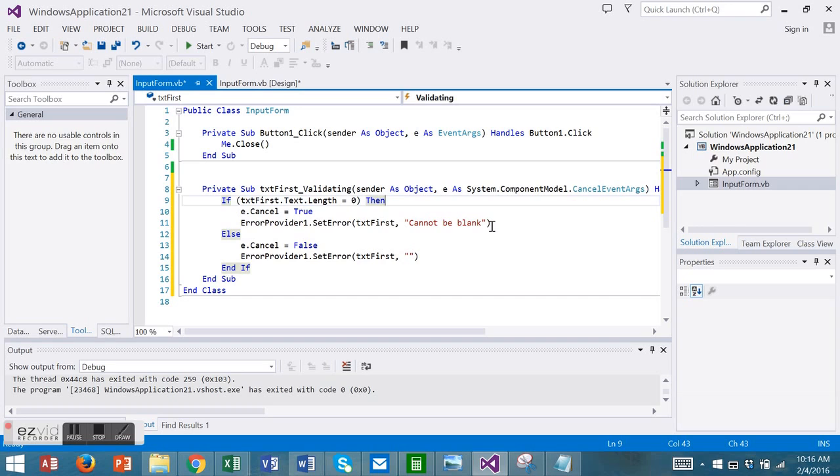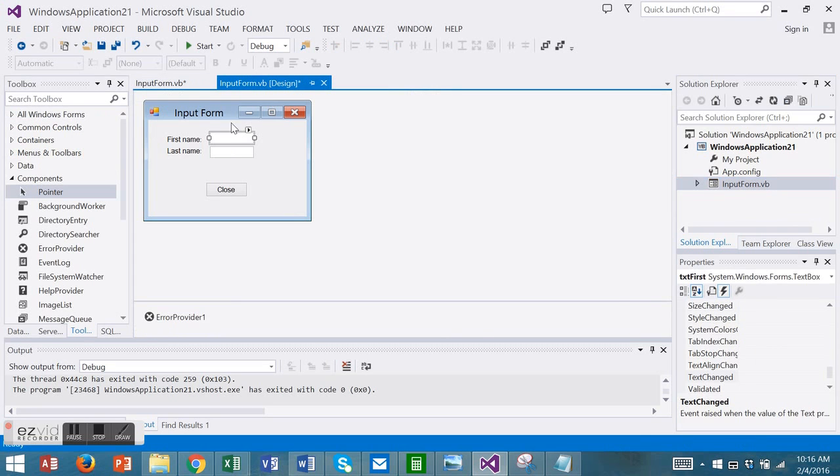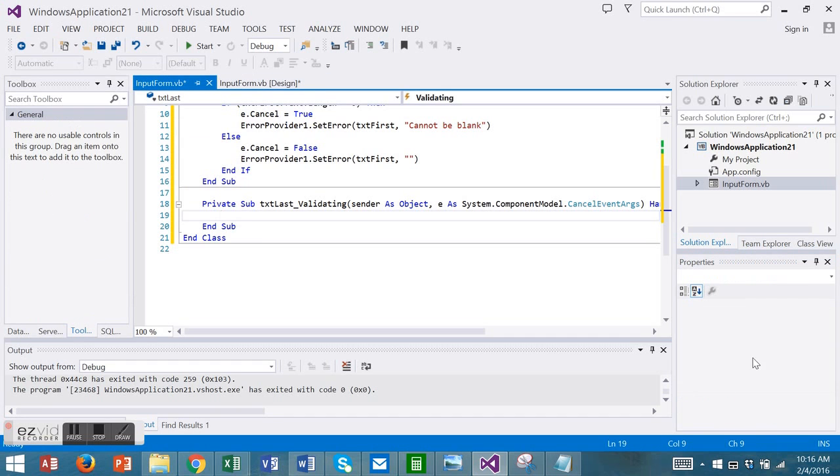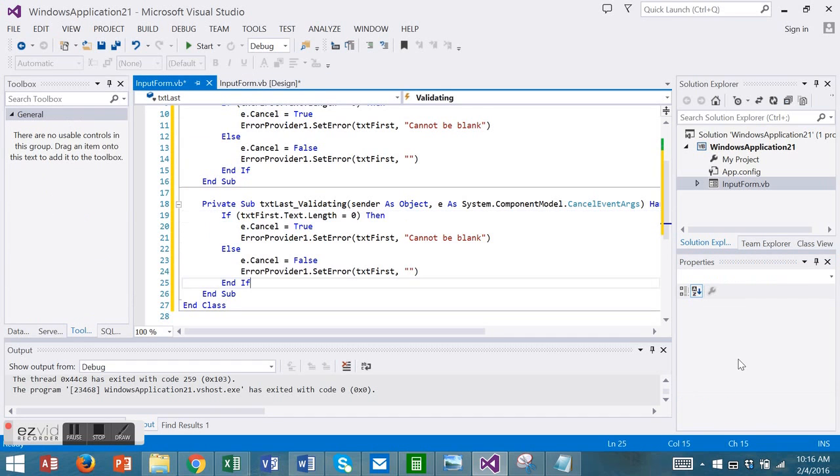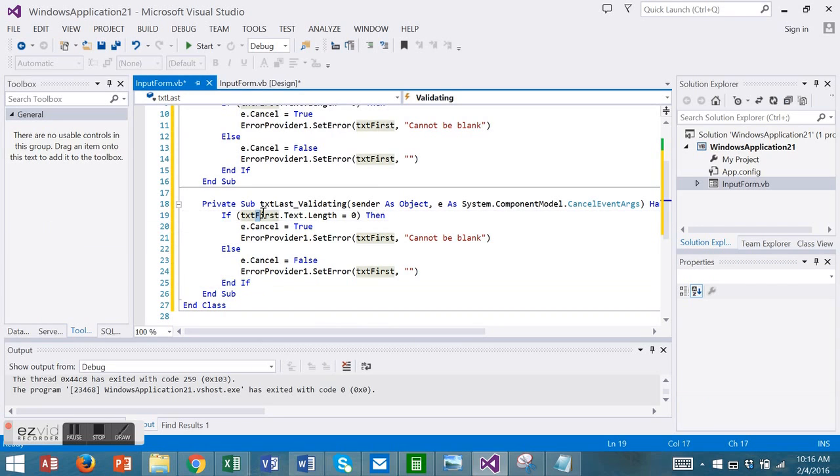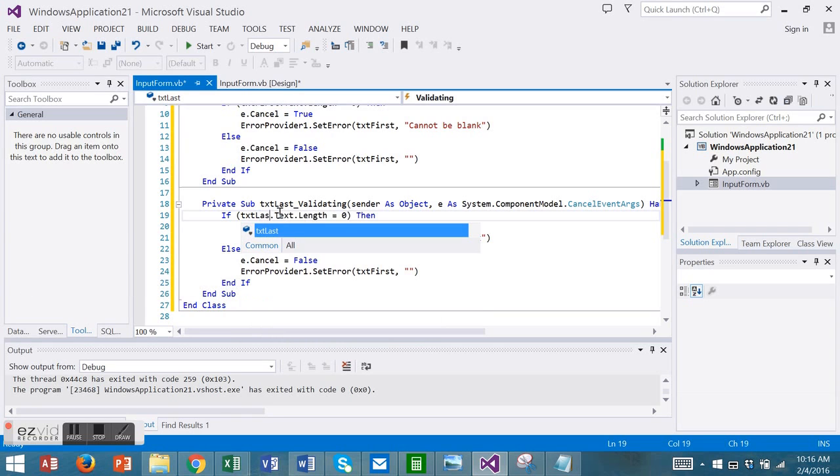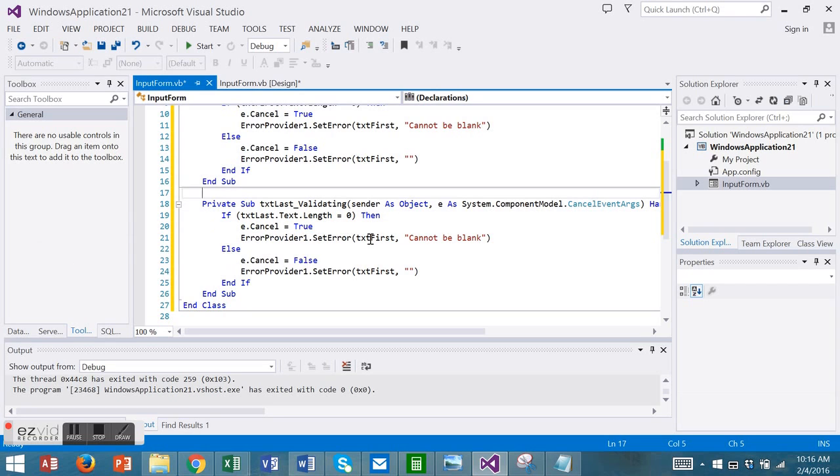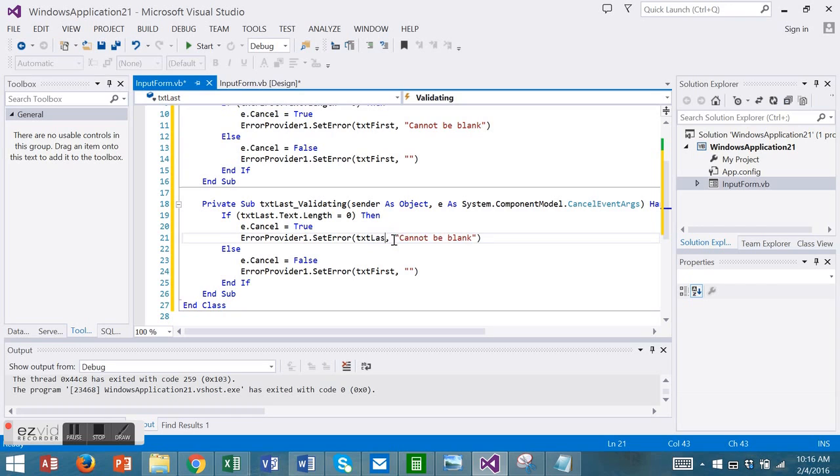Otherwise there's no error. And let's do the same thing for last name. So back on last name, the validating event. If the length of last name is zero, let's invoke the error provider and show an error. Otherwise no error.